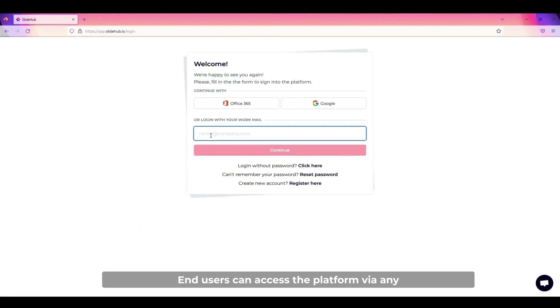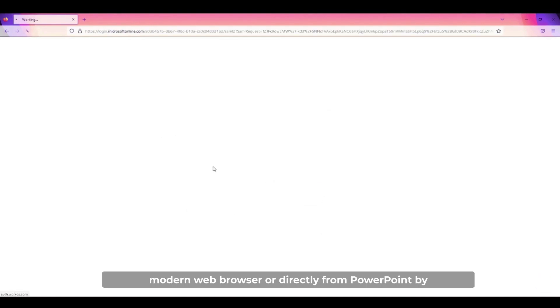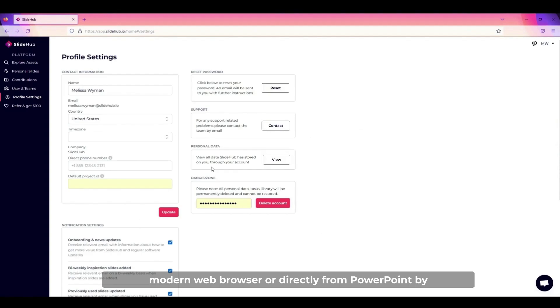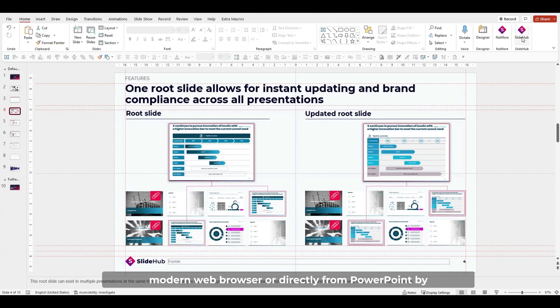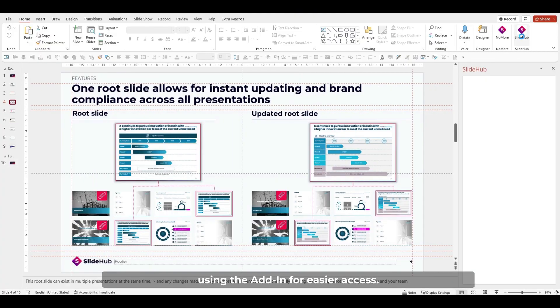End users can access the platform via any modern web browser or directly from PowerPoint by using the add-in for easier access.